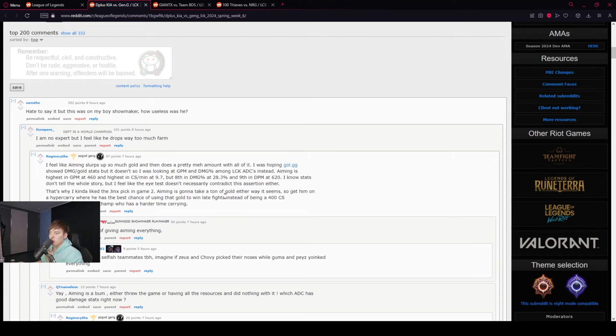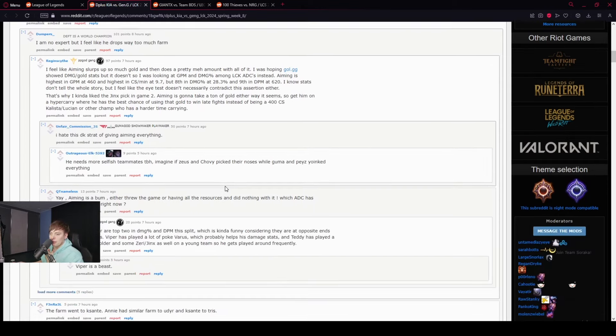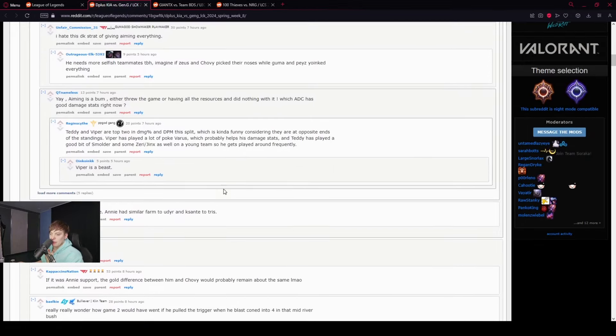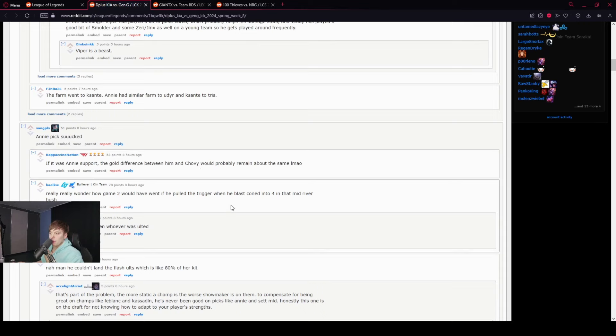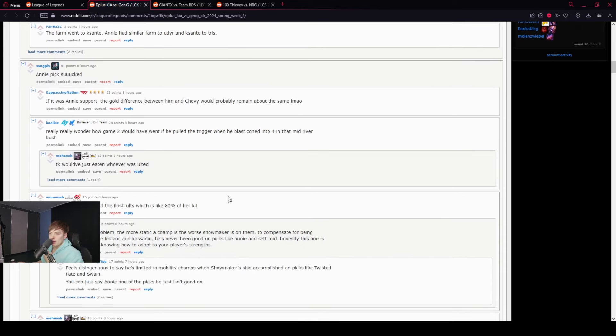Well, he's playing Annie. If it was Annie support, the gold difference between him and Chovy would probably remain about the same.